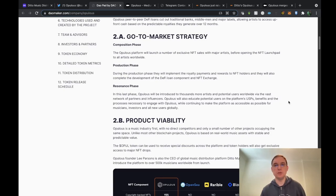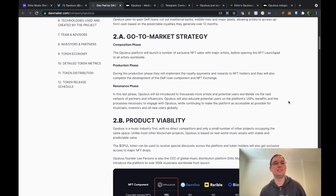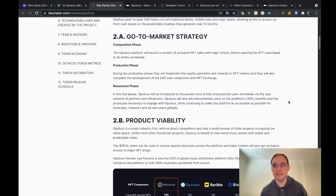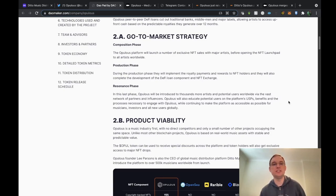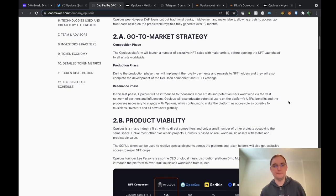Opulus will also educate potential users on the platform's USPs, unique selling points, benefits and the processes necessary to engage with Opulus while continuing to make the platform as accessible as possible for musicians, investors and all new users globally.